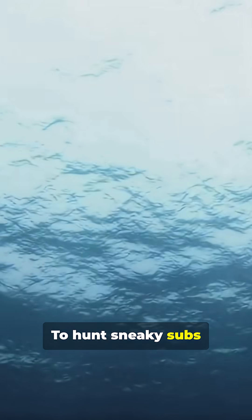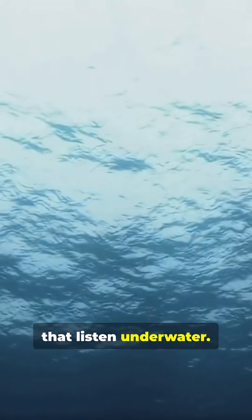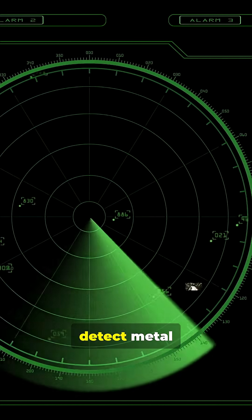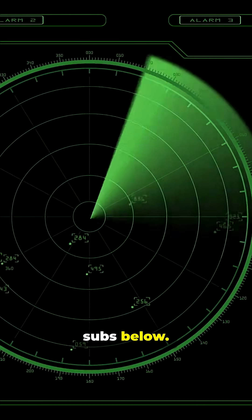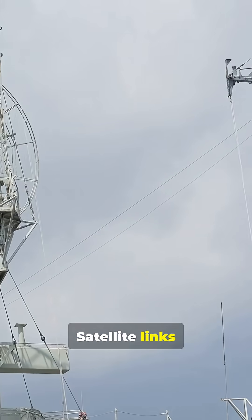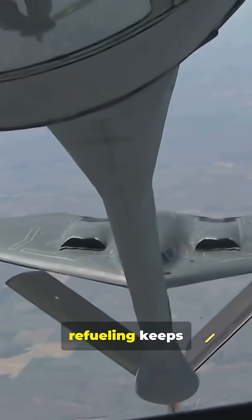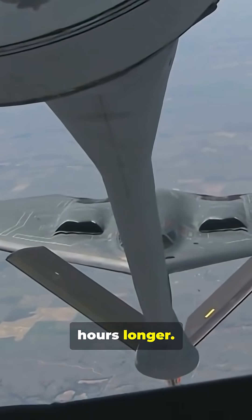To hunt sneaky subs it drops sonar buoys that listen underwater. MAD sensors can detect metal distortions from subs below, satellite links relay data and coordinate search patterns, and mid-air refueling keeps missions running for hours longer.